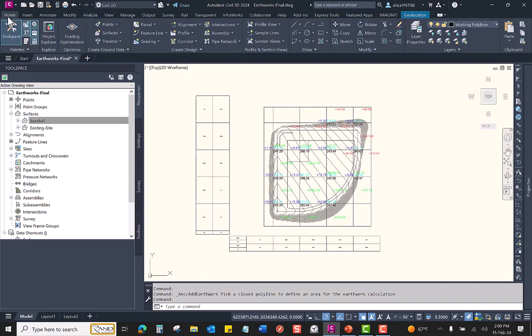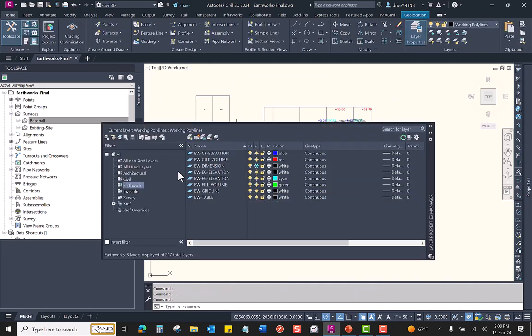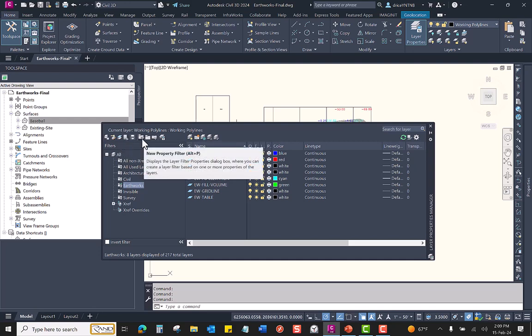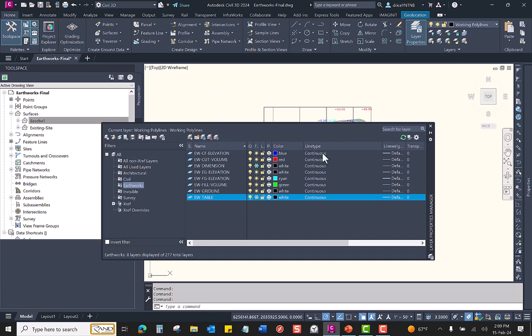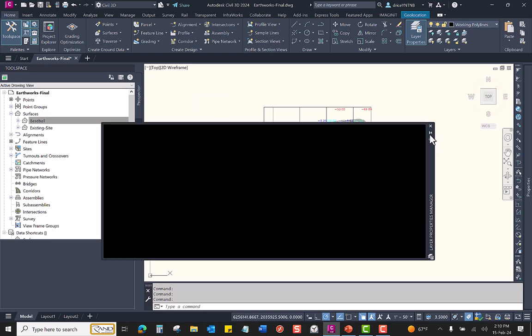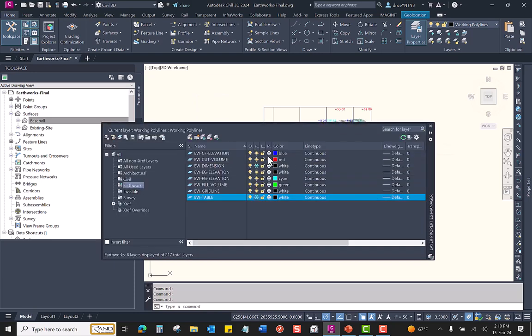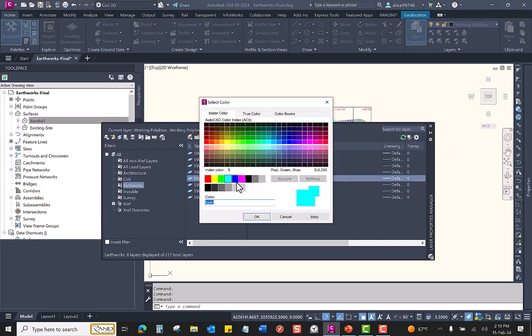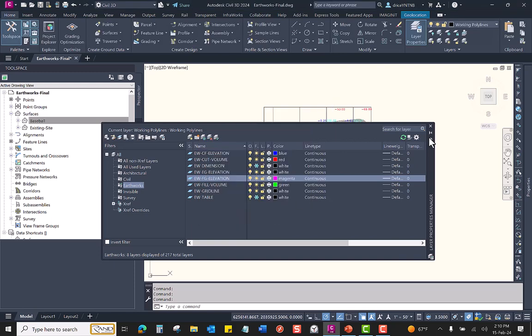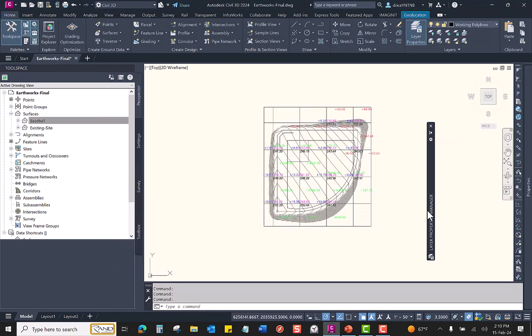Now, if I come back over here to my layer properties, I have already done this on my drawing, but as I showed you on the PowerPoint, you can easily create a layer filter in order to filter all of your Earthworks layers. Conveniently, these layers are created with EW, so you can very easily come in here, freeze certain entities, change the layer colors of other entities. You have complete control.